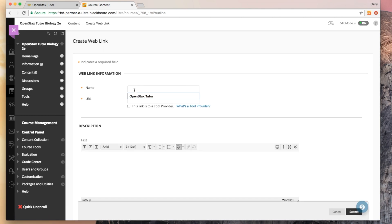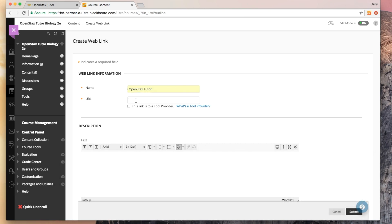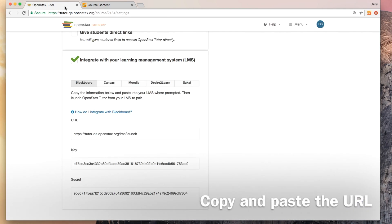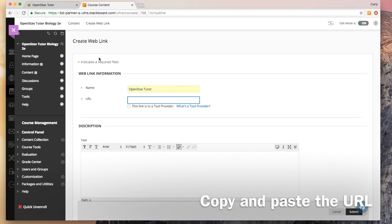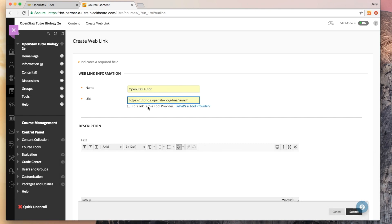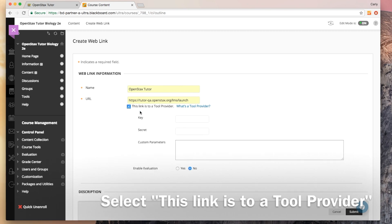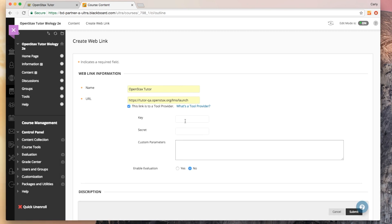We're going to set OpenStax Tutor up as a link in your Blackboard course. So I'm setting up my link. I'm naming it OpenStax Tutor. This URL is going to be our launch URL. I'm going to go into my OpenStax Tutor course, copy this URL, and paste it here. I'm going to select this link as to a tool provider. This is when your key and secret fields will pop up.